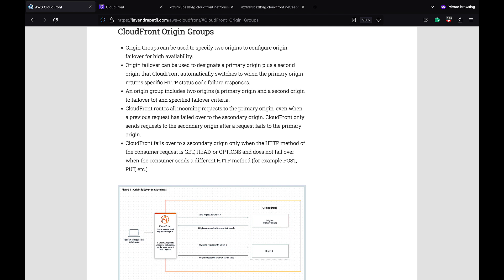A CloudFront distribution can have more than one origin within its configuration, and it can reach different origins based on the requested path patterns. CloudFront supports a single origin or an origin group as its source. Origin groups can be used to specify two origins — a primary and a secondary origin — along with a specified failover criteria.